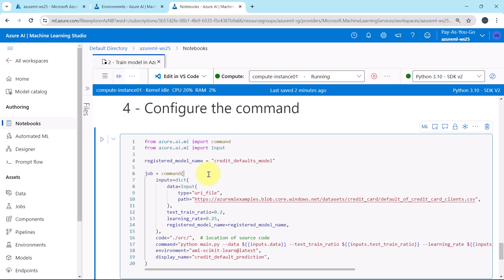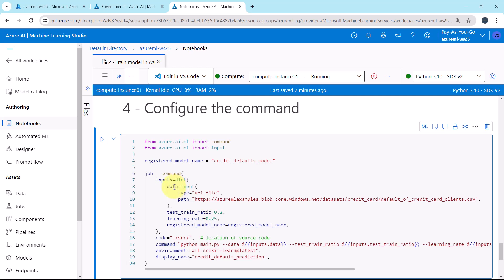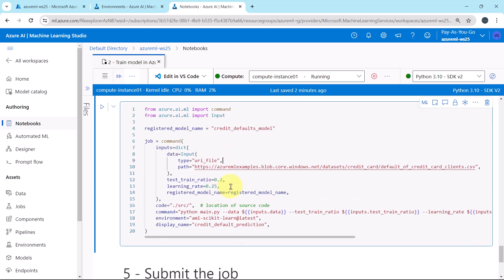First we are creating the inputs variable. Here we are specifying the input data, this is the file path, default of credit card clients dot CSV. Type URI file. Then we are specifying the test train ratio, learning rate, and the registered model name.